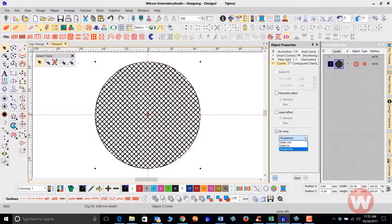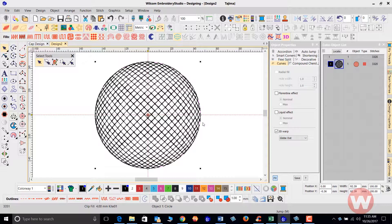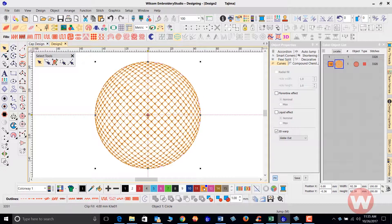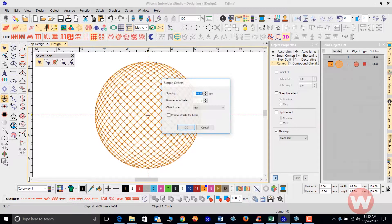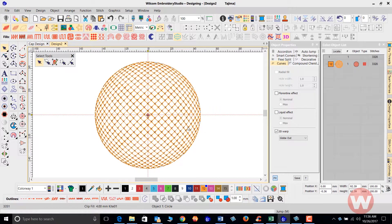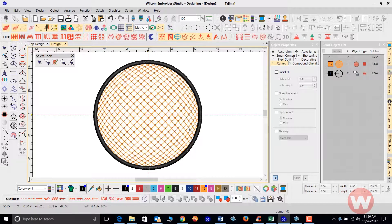As I go back and select the globe out effect, the nice thing you can do with these fills is you can actually change the color. The cool thing about these is you can do a nice golf ball effect. You can click on your simple offset tool and do a border around the outside of this as well, like you see here.